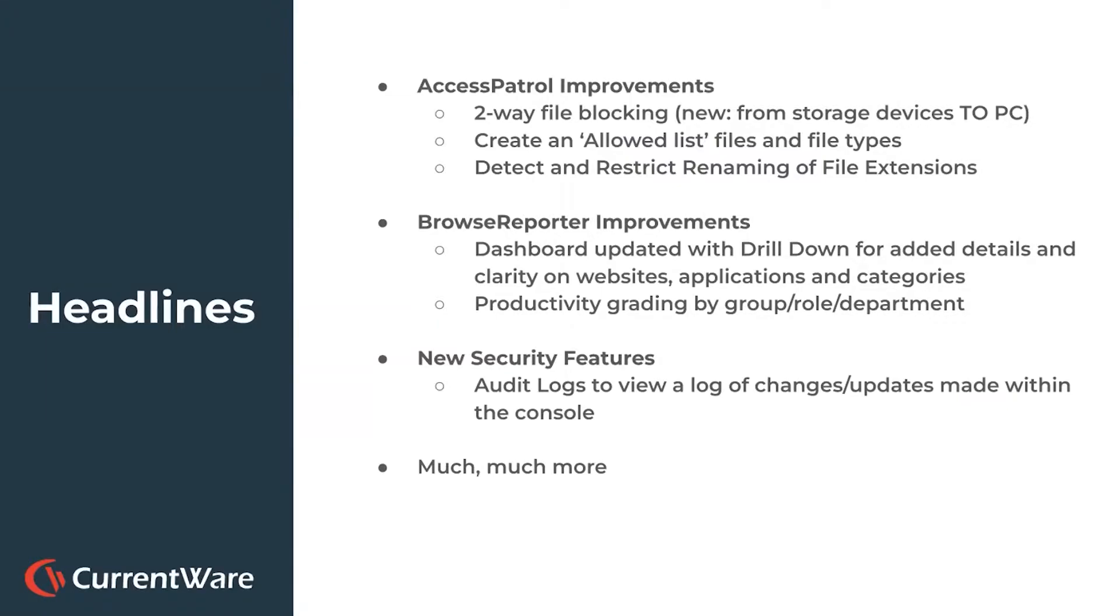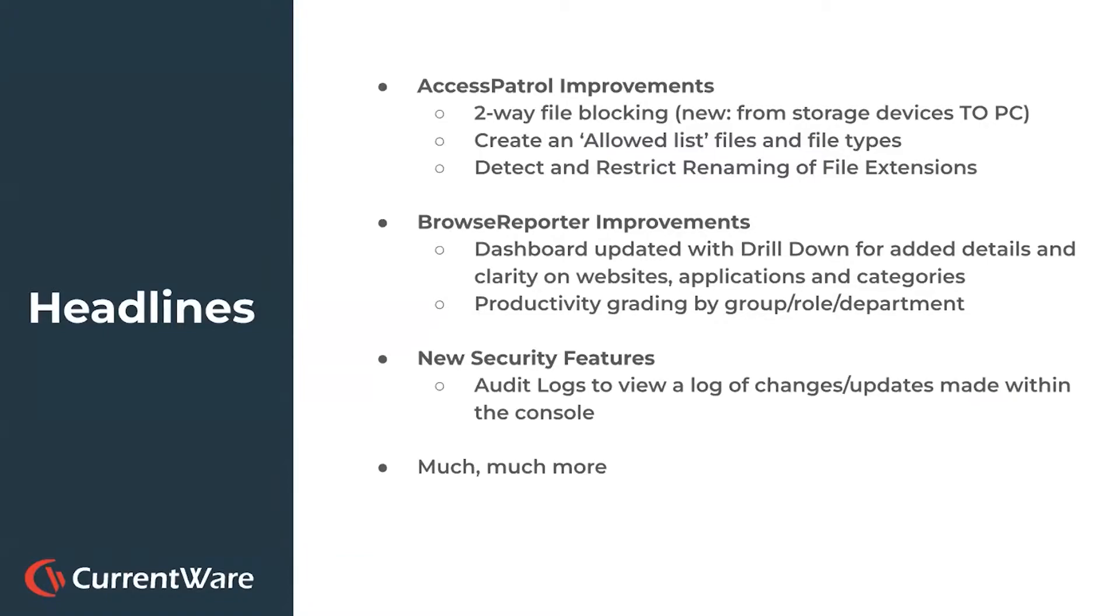We heard you loud and clear. Now you can group websites and applications as productive or unproductive at an individual user or role or AD group level, which is going to give you added clarity into efficiency and effectiveness and productivity of different departments within your organization rather than the company as a whole.